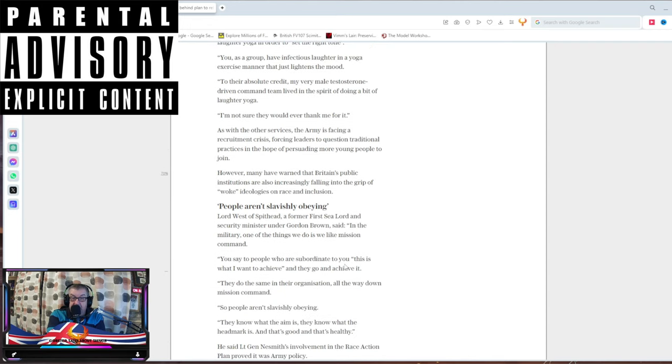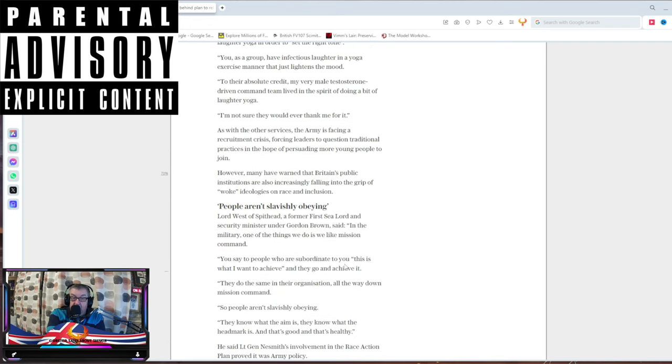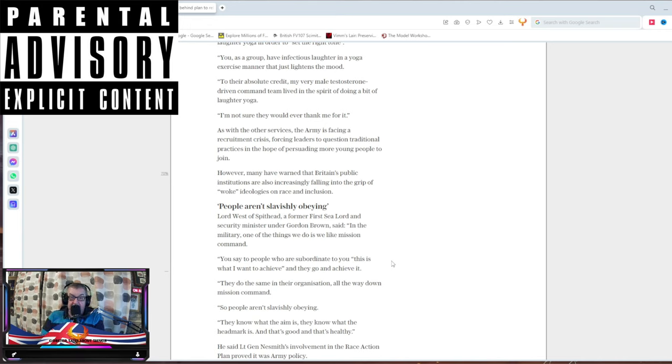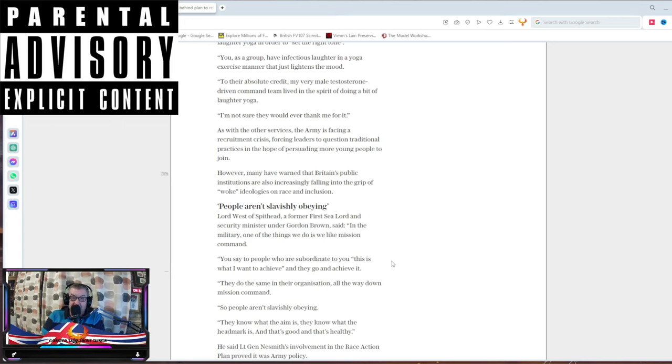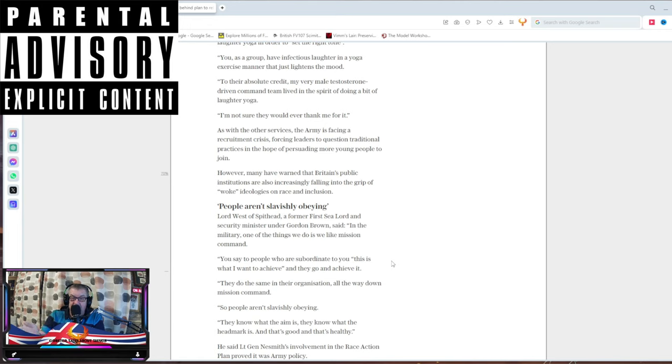However, many have warned that British public institutions are increasingly failing to get a grip of the woke ideologies on race and inclusion, which is destroying everything. Lord West of Spithead, a former first sea lord and the security minister under Gordon Brown said, in the military, one thing we do is we like mission command. You say to people who are going to be subordinate to you, this is what I want to achieve and they go and do it and achieve it. That's how the fucking military works. Very effective, honed throughout hundreds of thousands of years, and that's how it works. And all successful militaries have worked that way.